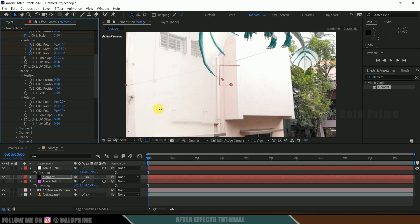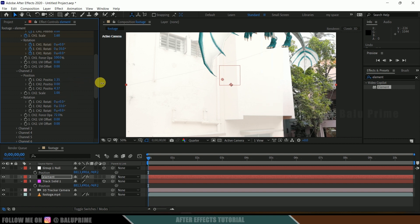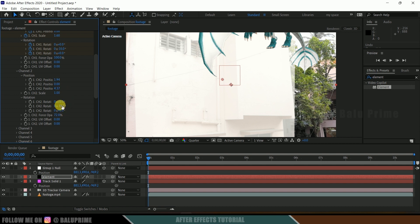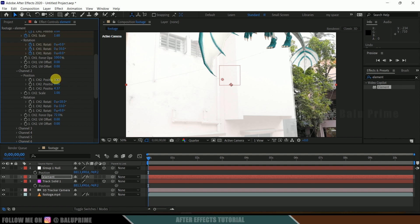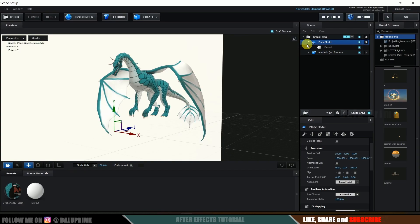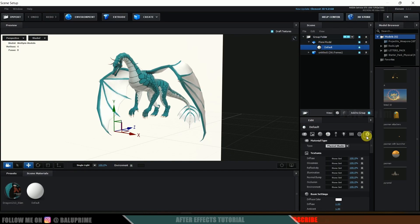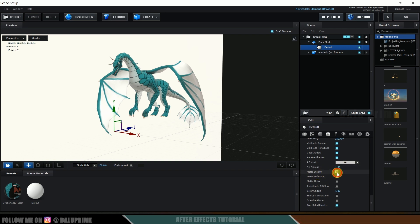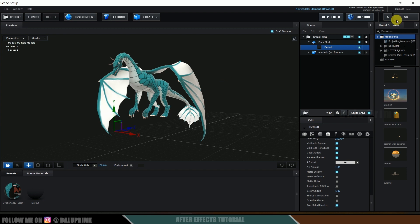Once the alignment is set properly, go back to Scene Setup, select the plane, expand it, select the material, come to Advanced Settings, and enable the Matte Shadow option. This means only shadows will be visible from the plane, not the plane itself. Click OK — now the plane is no longer visible. Next, we need to add a light in the scene to generate shadows. Go to Layer, New, create a light, set it to Parallel Light, make sure Cast Shadows is enabled, and hit OK.